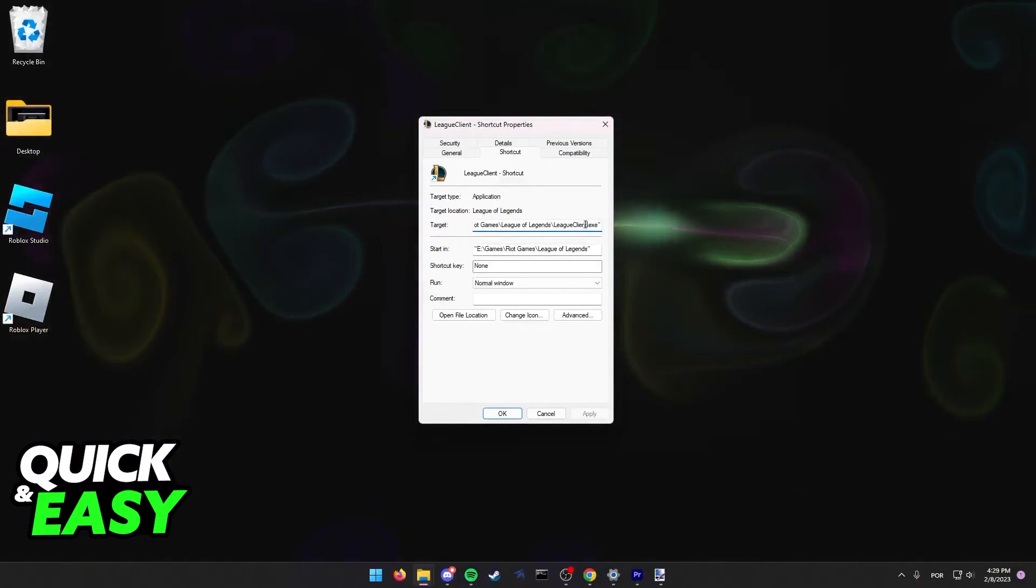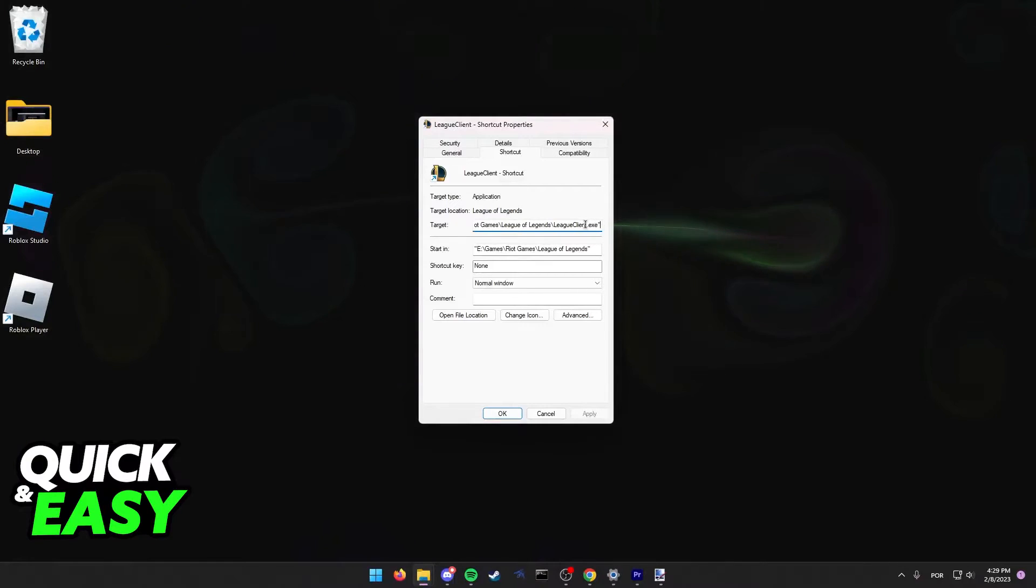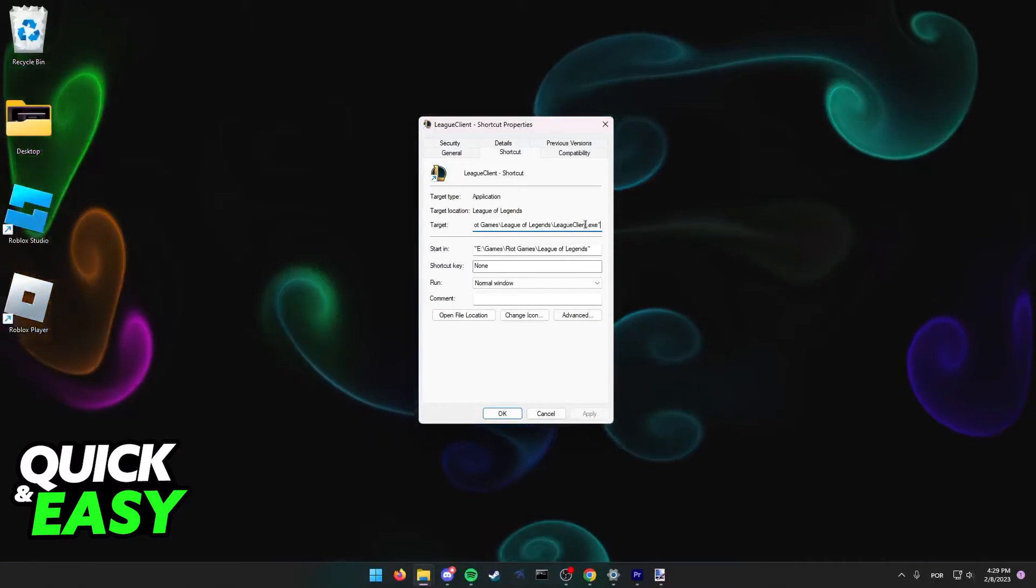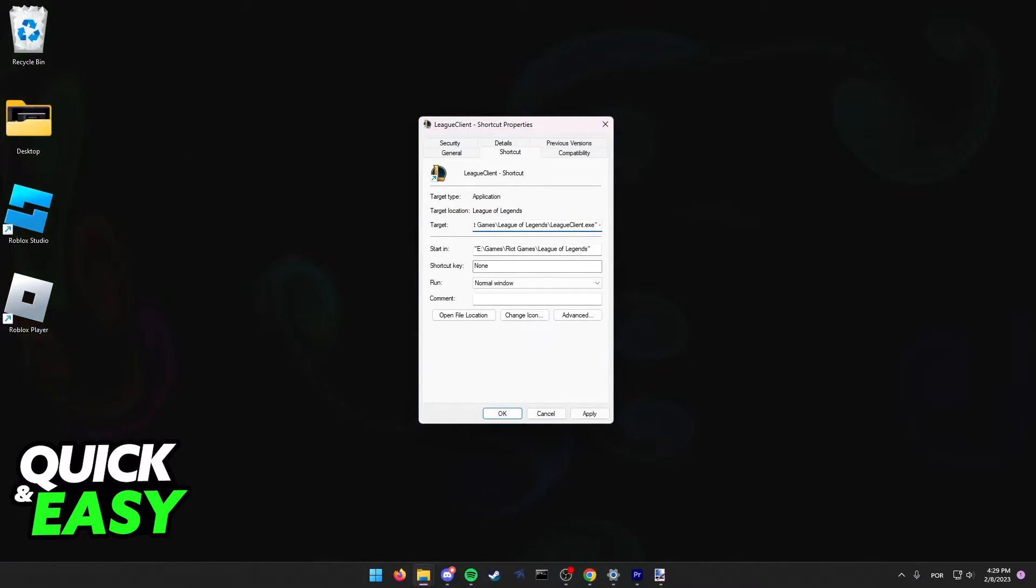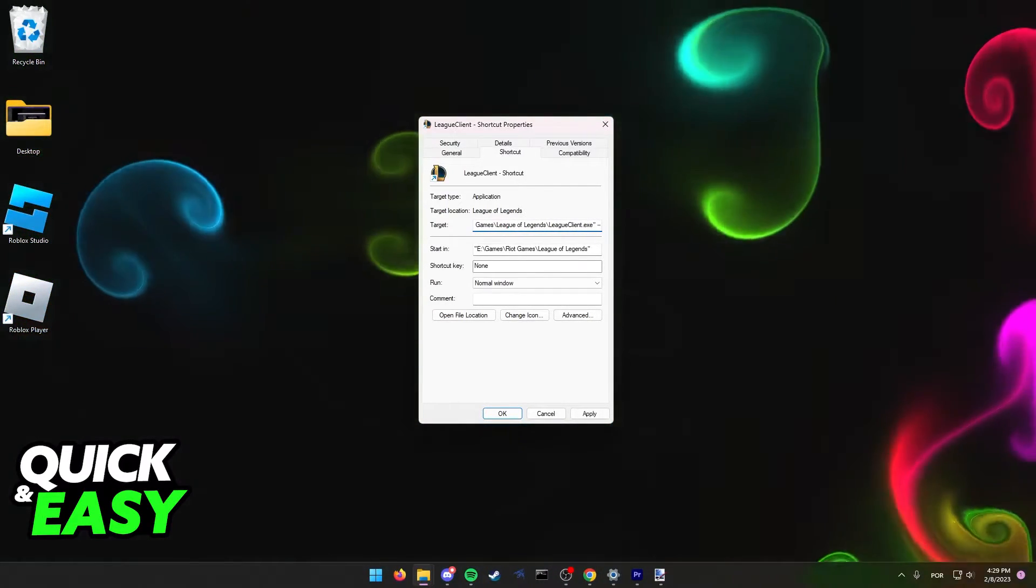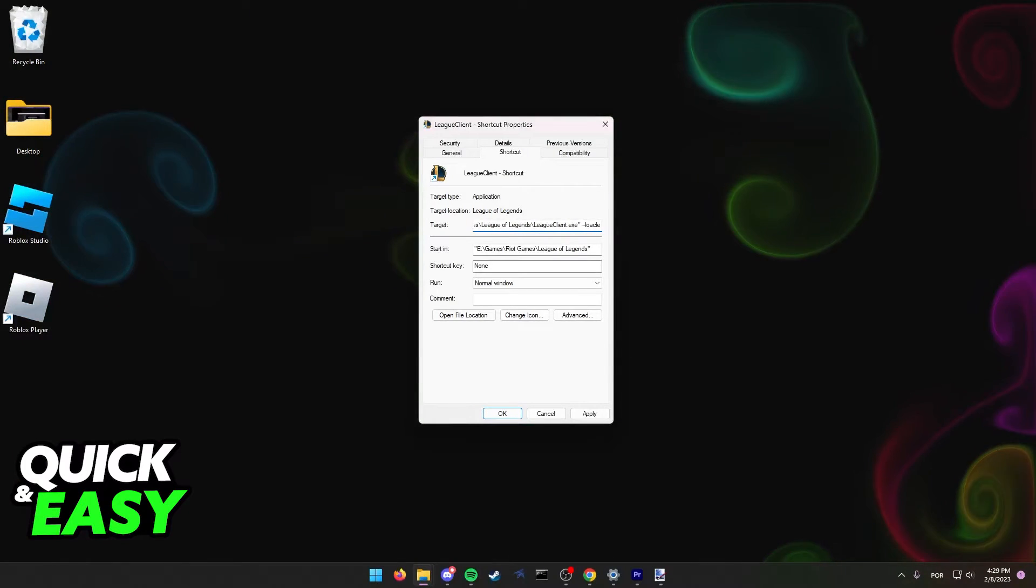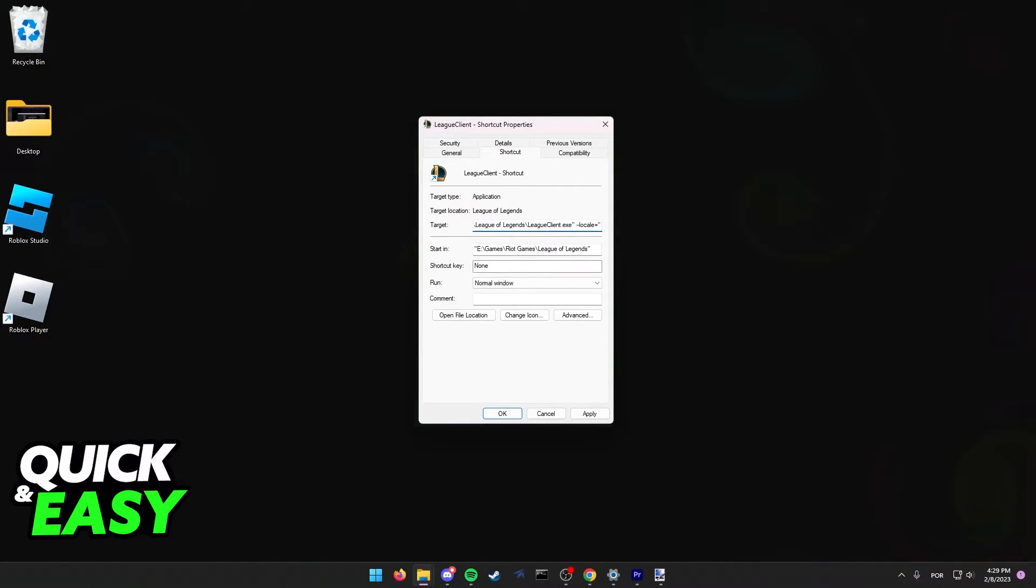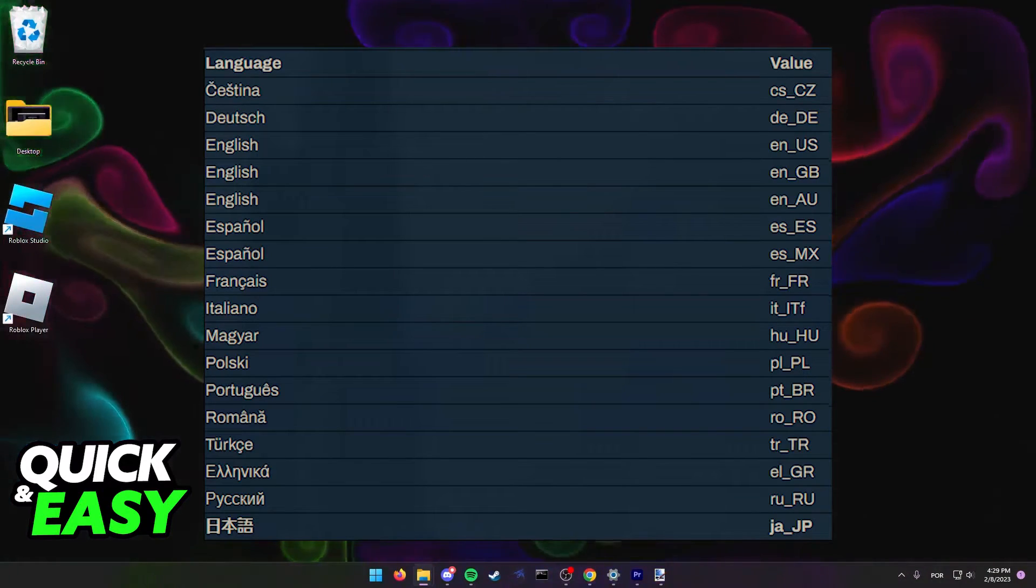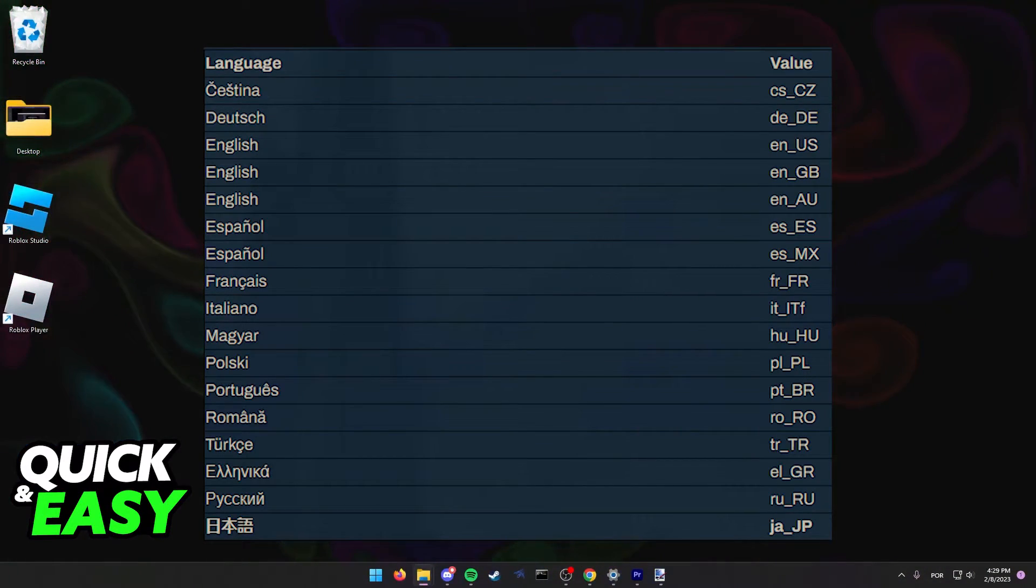Go to the end and in here we need to add space, line, line, locale, equals, and then you need to input the language.